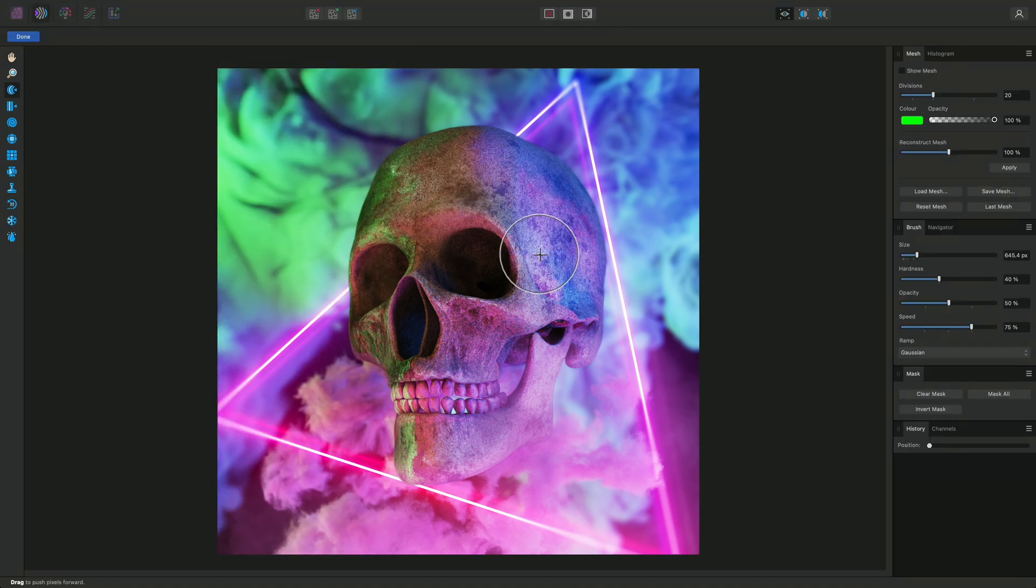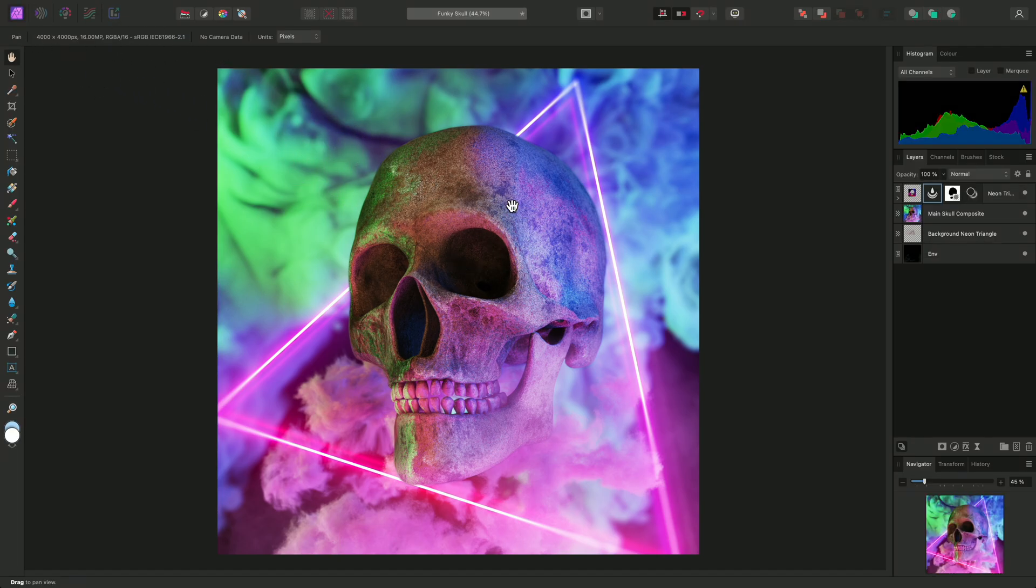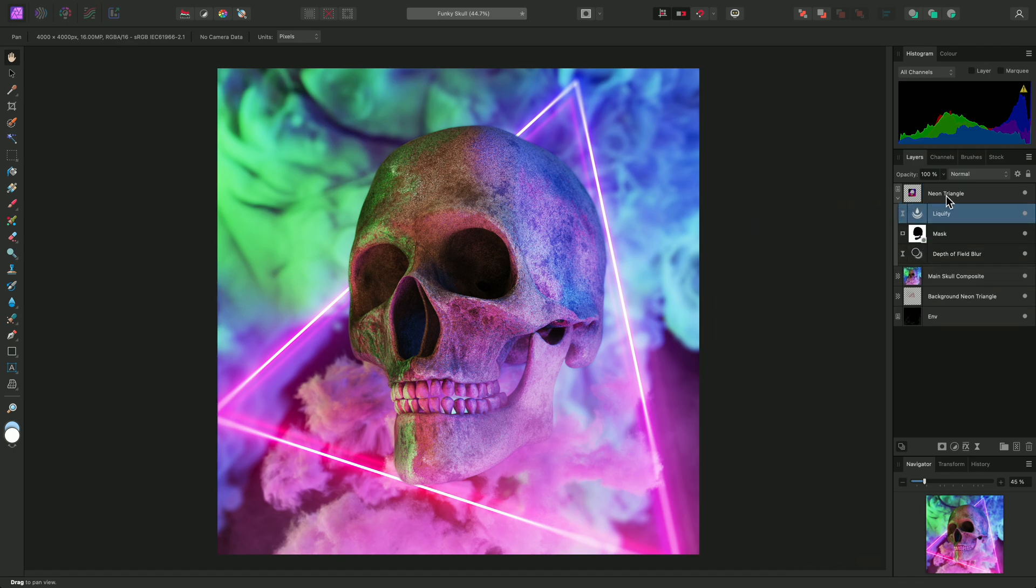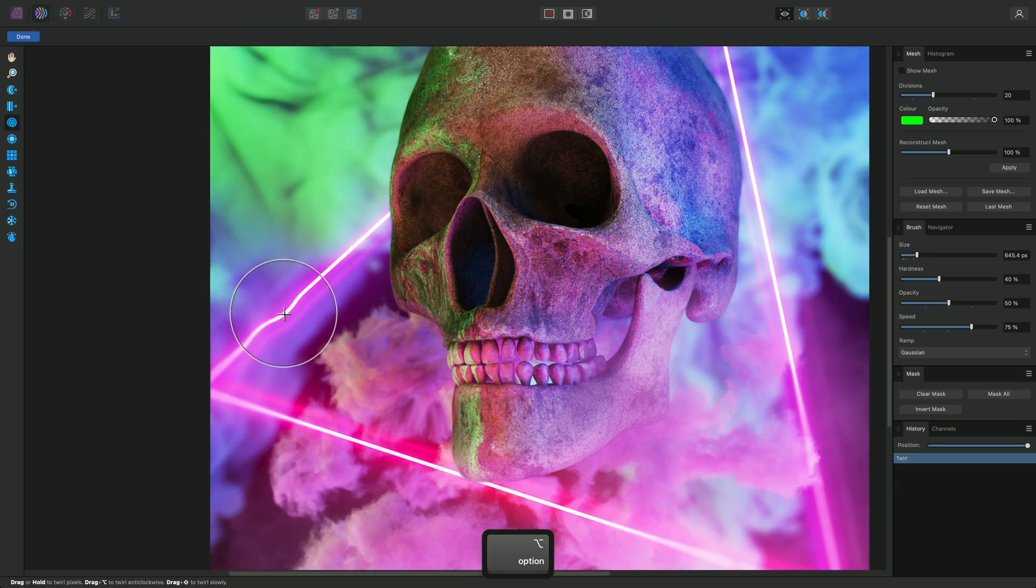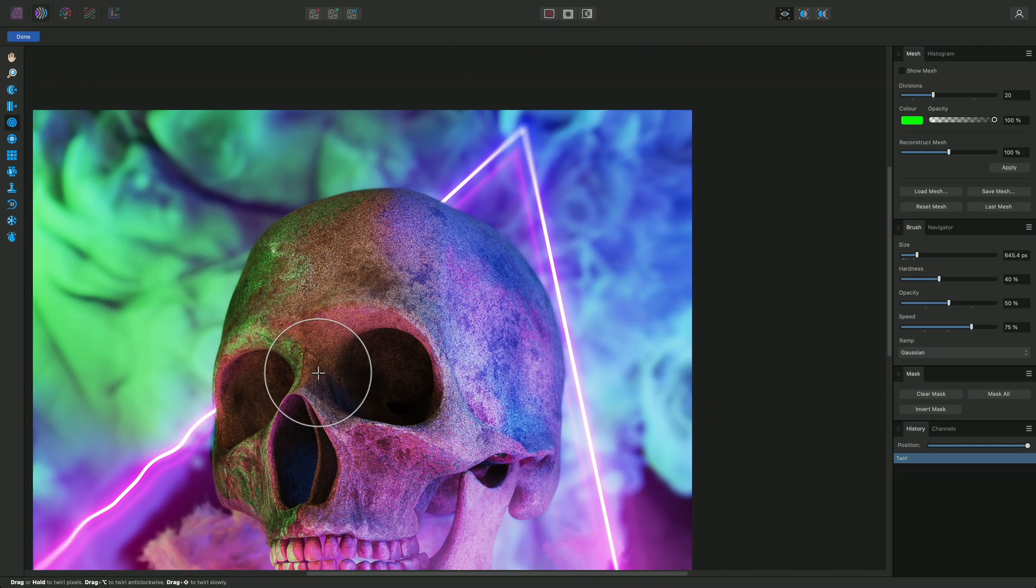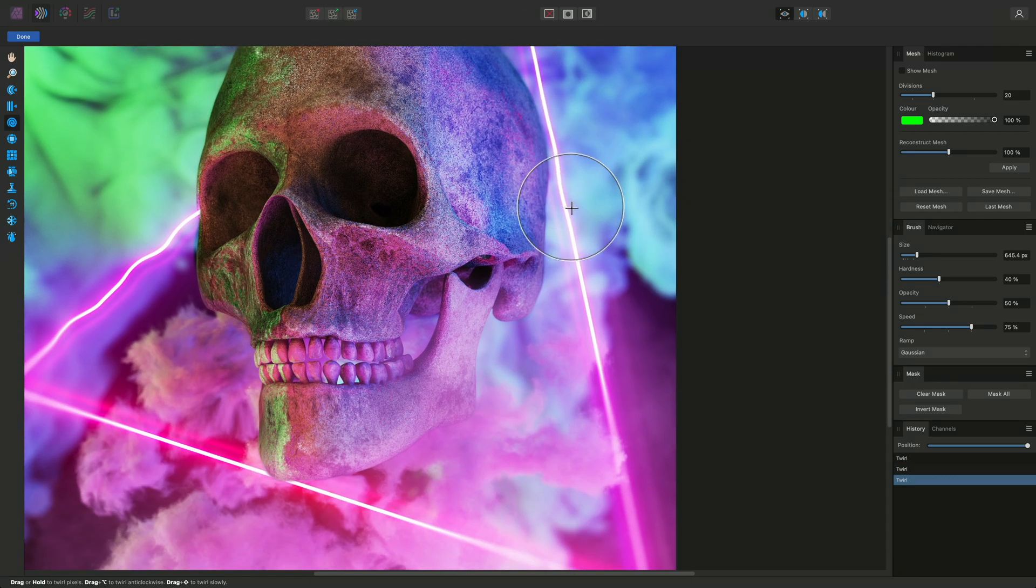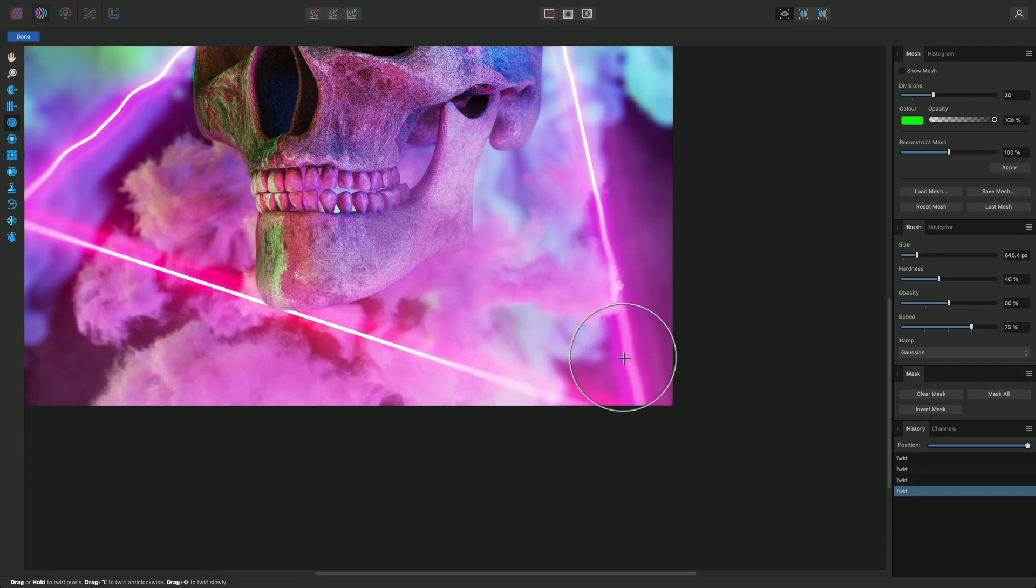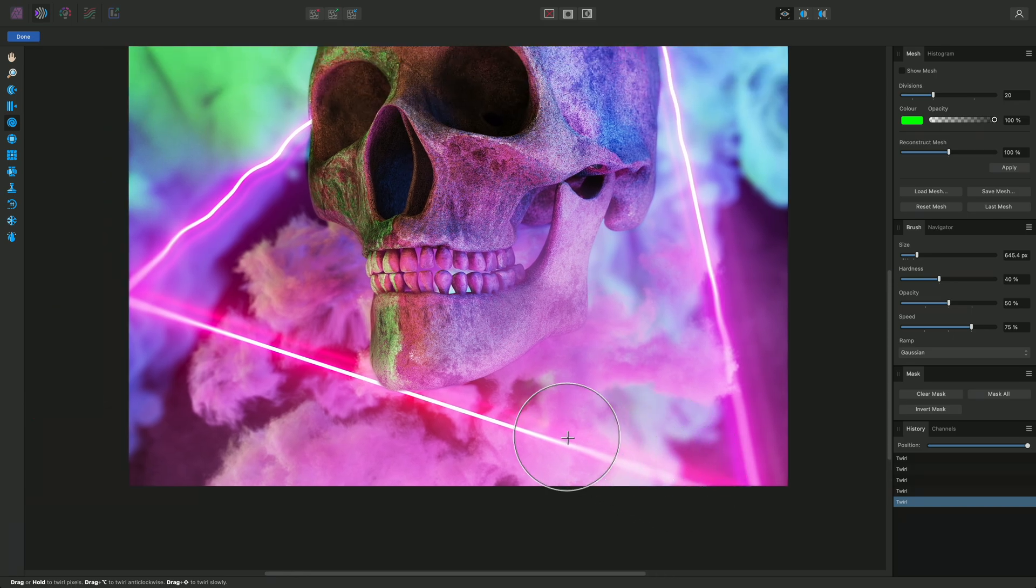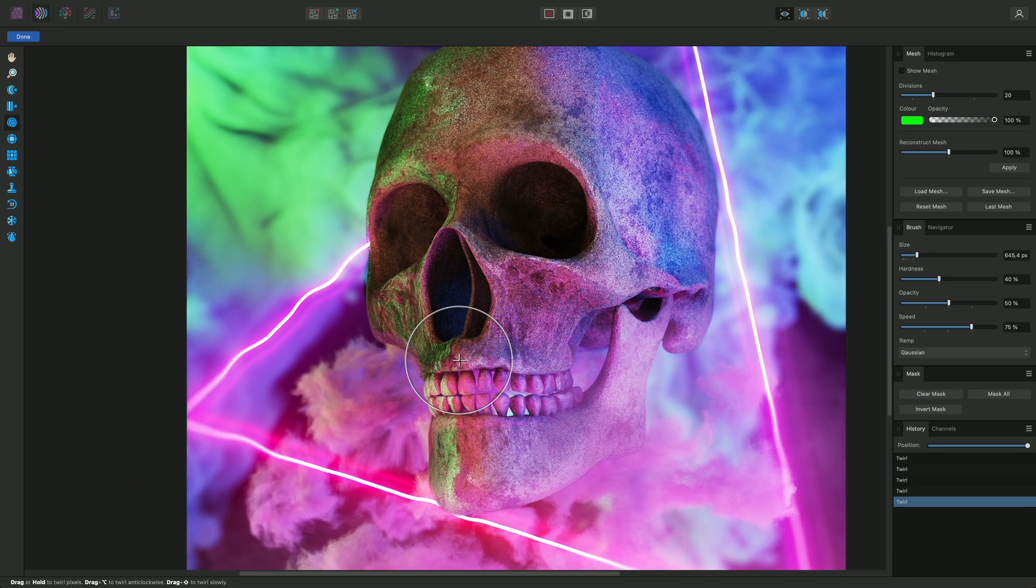This now enters the liquify persona, but if I click Done, I'll quickly show you that Affinity Photo has added a live liquify layer into the neon triangle layer. At any time, I can now click on the liquify layer thumbnail to enter the liquify persona. As an example, I could use the twirl tool to give the neon lines a wavy appearance. And once I'm finished, I can simply click Done.